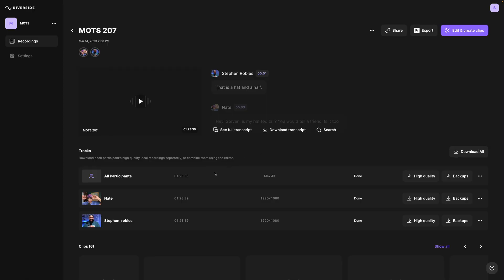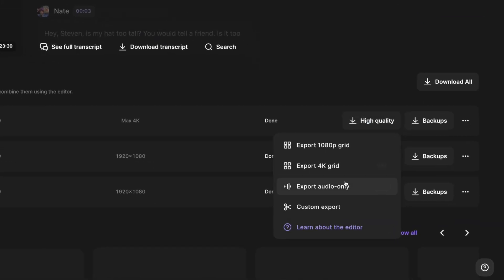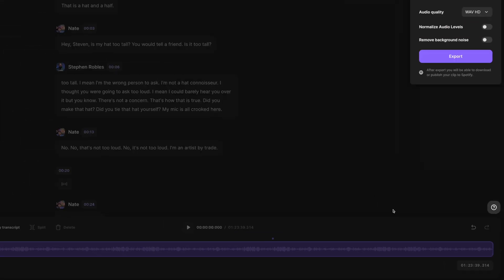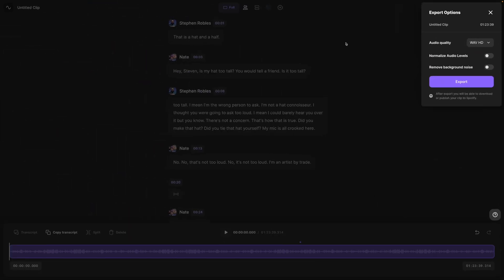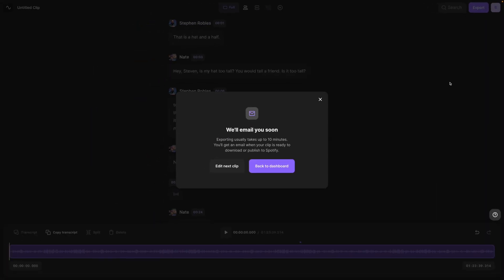Here on the recordings page, you can look at the all participants row, click high quality, and you can export the audio-only uncompressed WAV file. It'll open the editor. You can choose uncompressed WAV file or the MP3 if you want to just upload it directly to your podcast host. And then you're ready to export that file and upload it to your podcast.